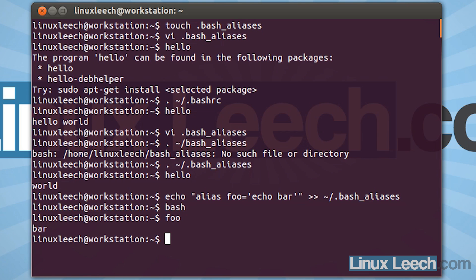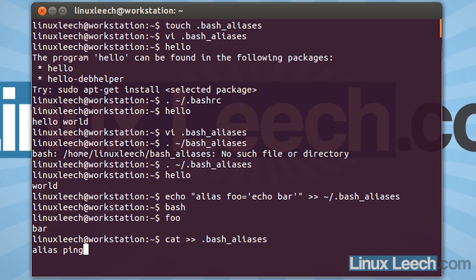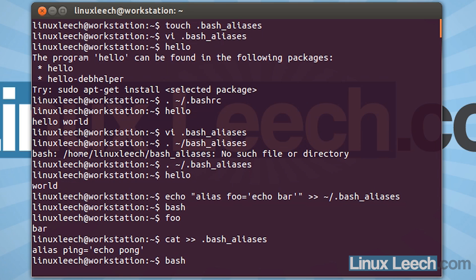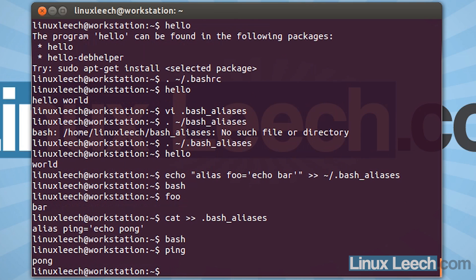We could also use cat to put aliases into our bash aliases file. So if we type in cat and then two greater-than signs, and the name of the file — .bash_aliases — we can now type in our alias. Let's create another alias and call it ping. So alias ping, and that's going to equal — let's get it to echo out pong. And hit enter, then just Control-D to finish. And now we can type in bash to reload our bash aliases file. And now if we type in ping, we get the output we were expecting, which is pong.